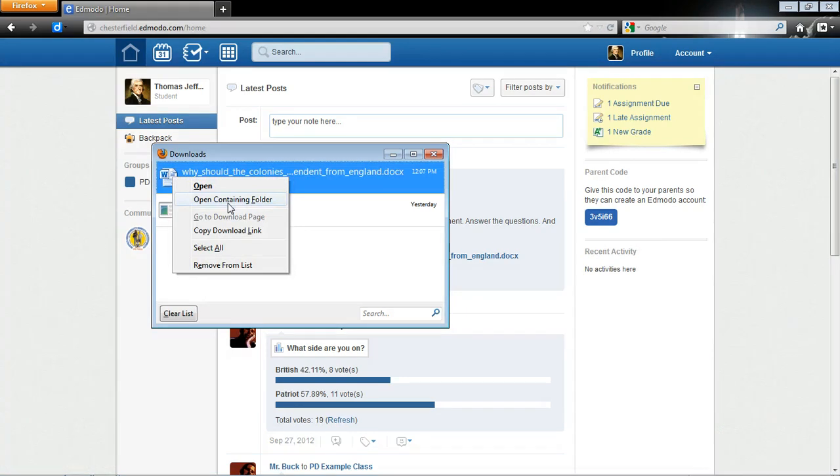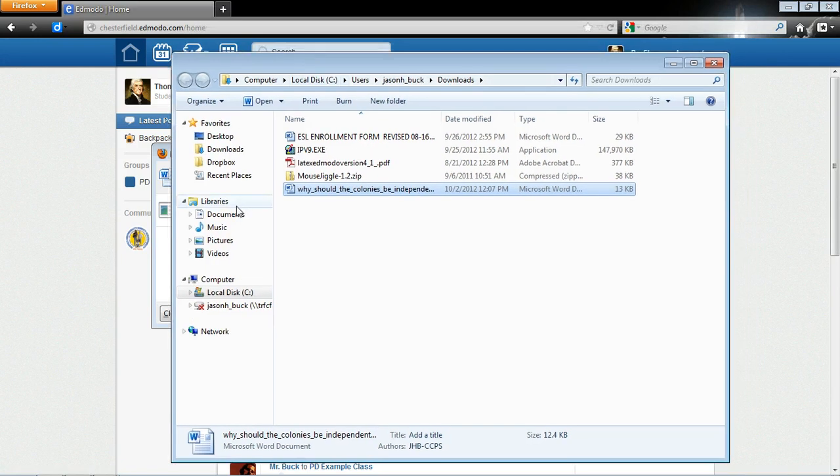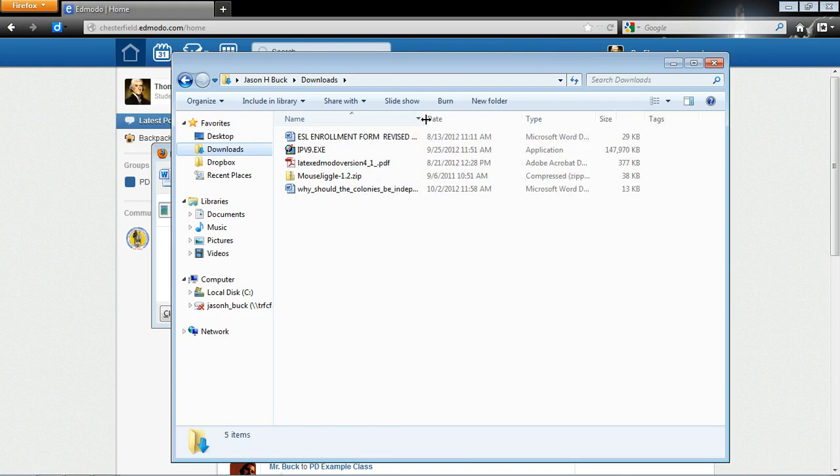In Chrome, it says Show in Folder. And I'm going to click Open Containing Folder. And it put it in my Downloads folder here. So it's in my Downloads folder.